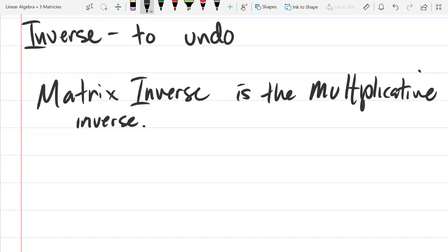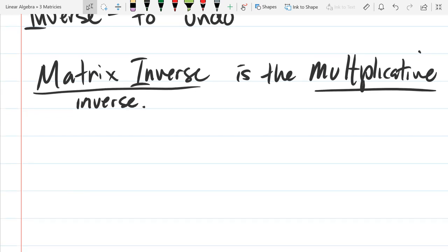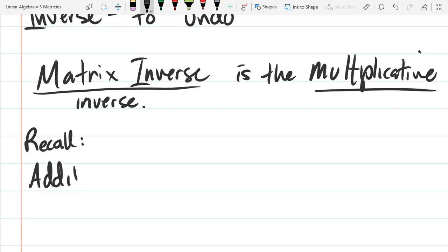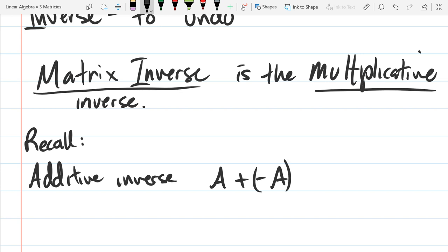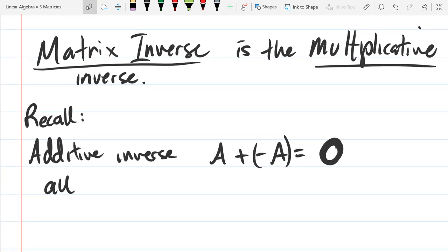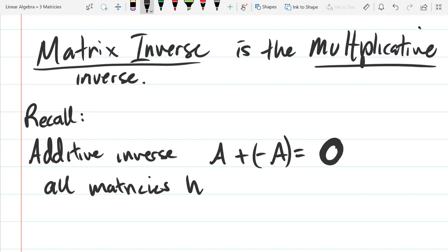The best way to think about the word inverse is to undo, or to change back, or reset. When we say matrix inverse, we're referring to the multiplicative inverse. Before we look at the multiplicative inverse, let's look at the additive inverse quickly. We call negative A our additive inverse — you take all the entries and make them negative. If you add A and negative A, you get the zero matrix. Every single matrix has an additive inverse.